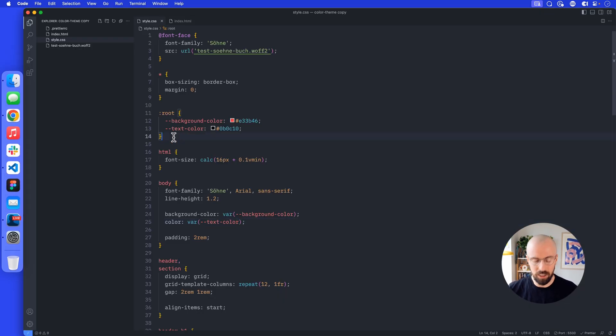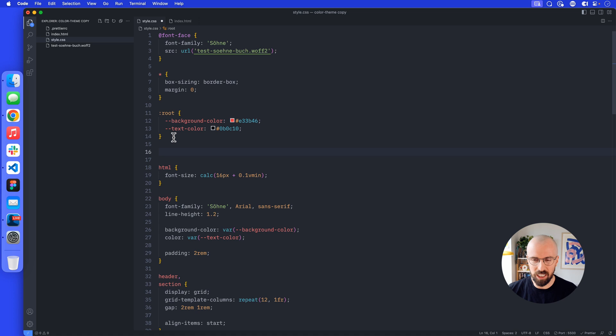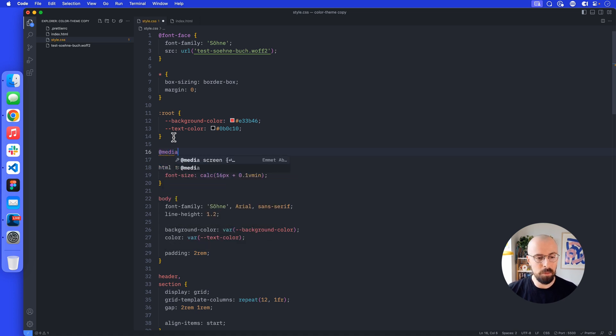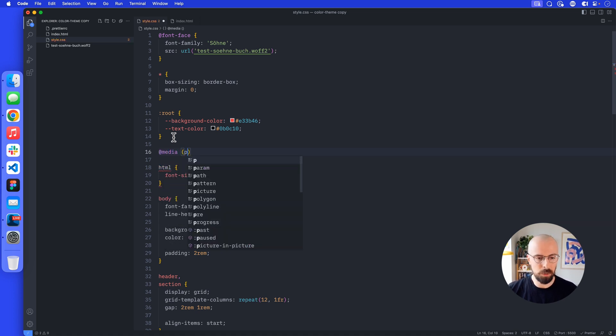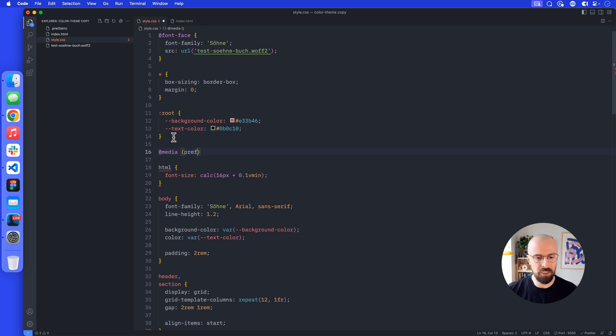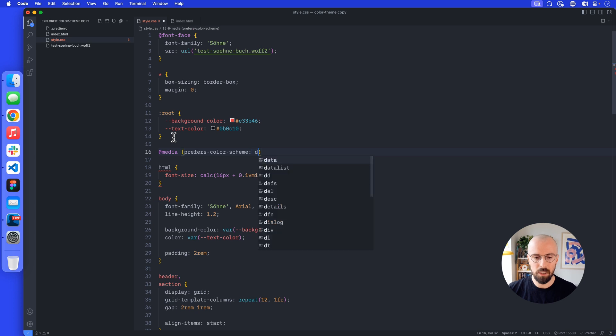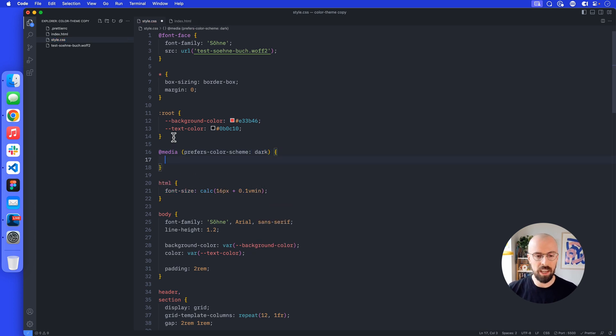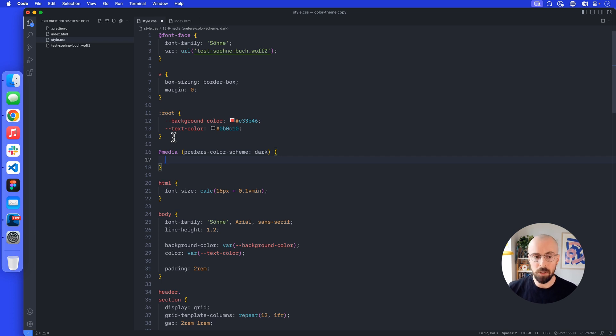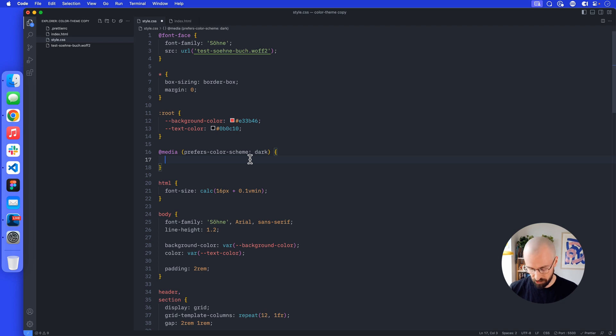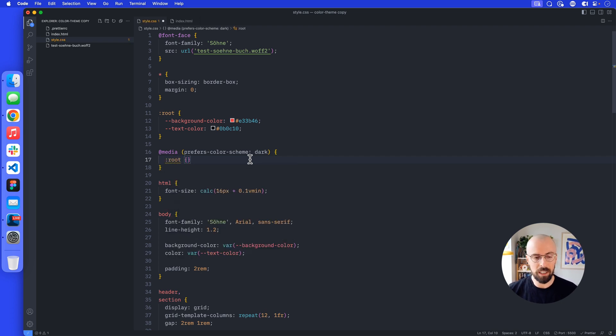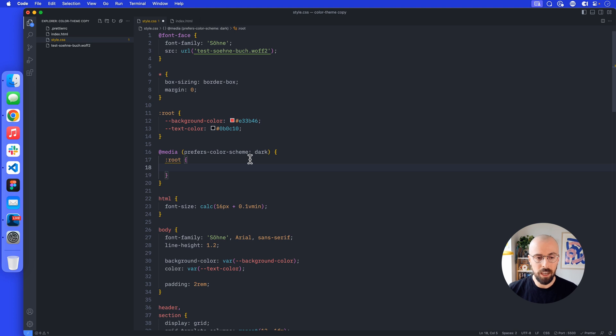To do this, I'm going to do that near my CSS variables to keep them together. We're going to do at media and in brackets prefers color-scheme colon dark and curly brackets. When it's dark mode, what do we want to do? Well, here I want to switch these variables around, so I'm going to do the same thing: root and curly brackets.